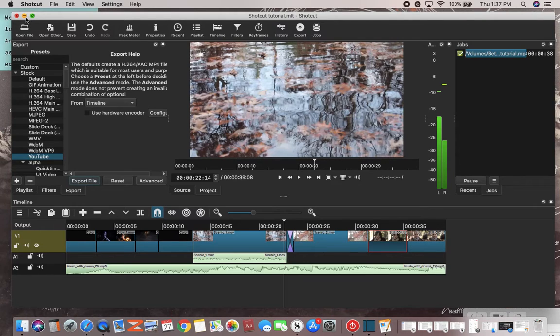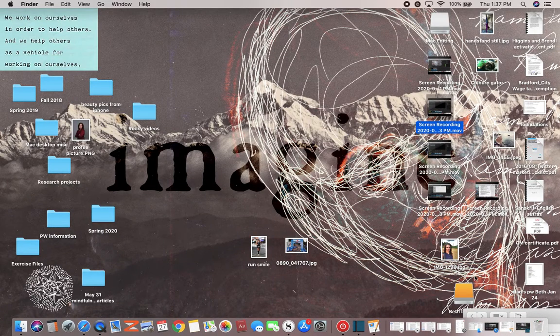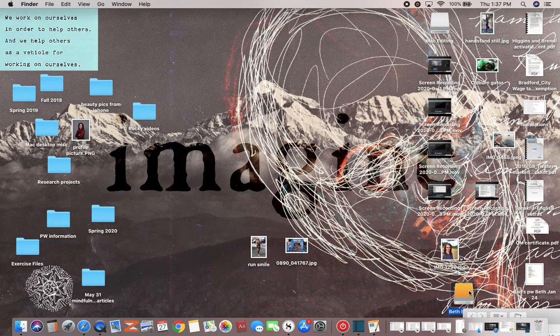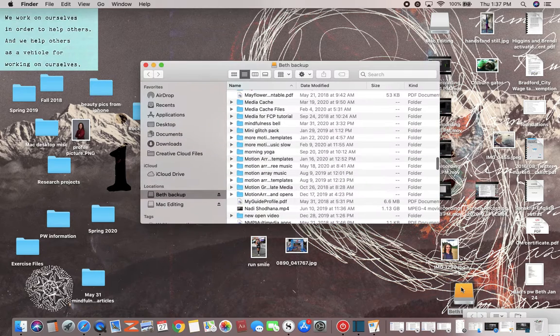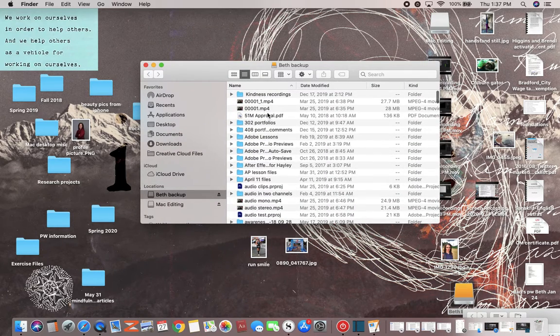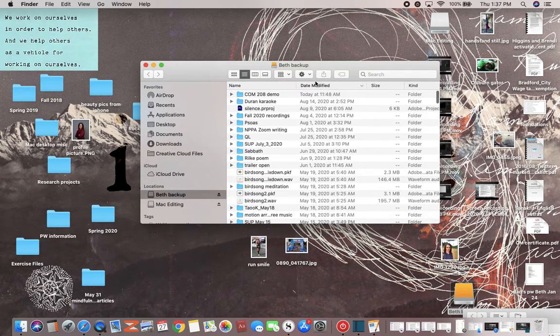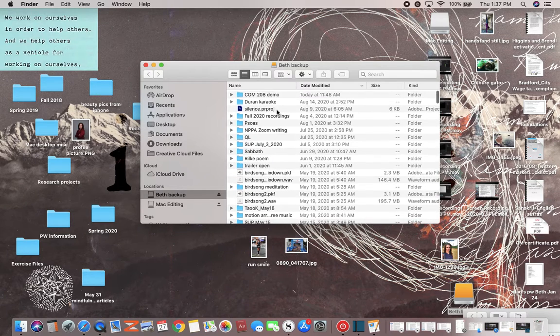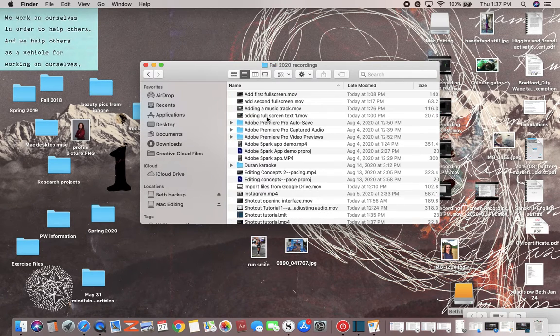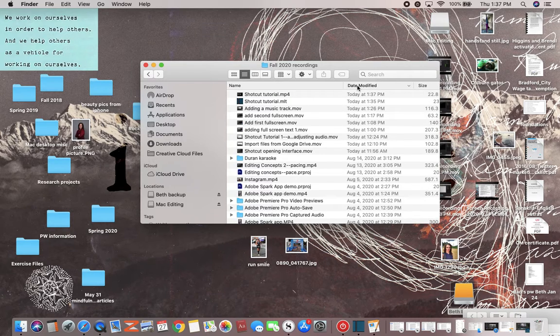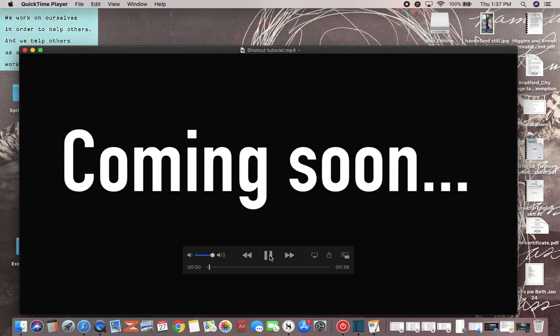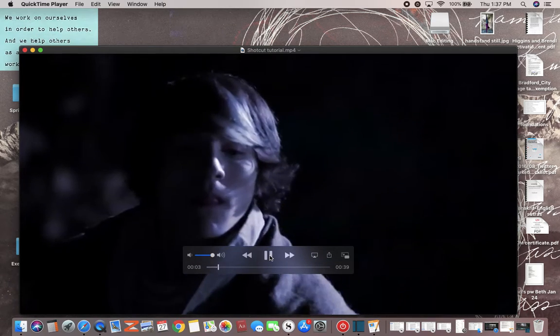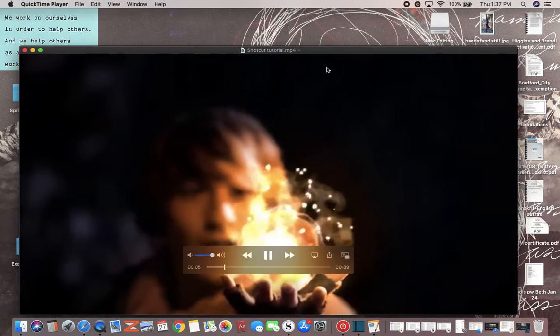You see all my files are there, it's all 2020 recordings. Oh, I think it just saved. So this is my project, so this ultimately was what it should look like.